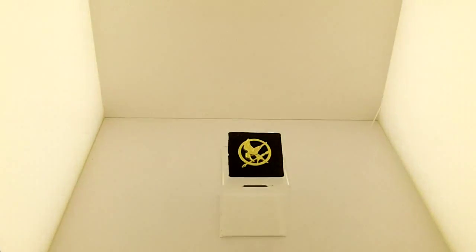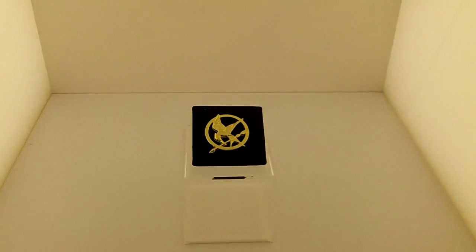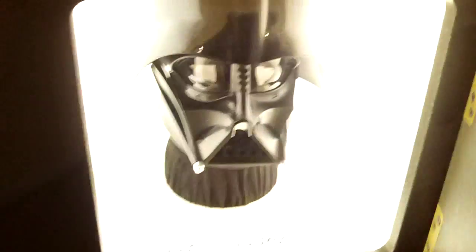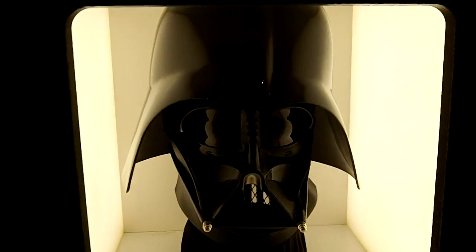This is Katniss' Mockingjay pin from The Hunger Games. We have a Darth Vader mask.